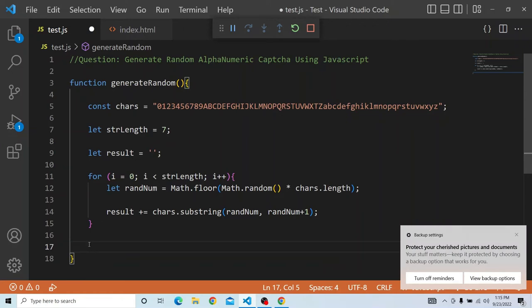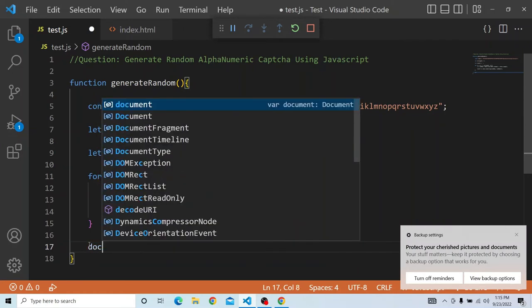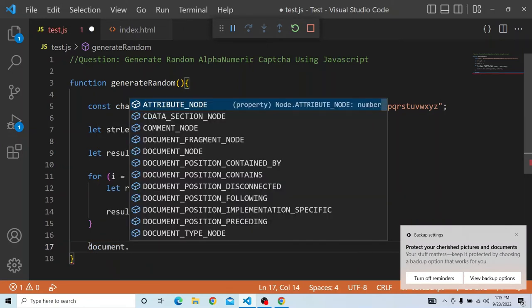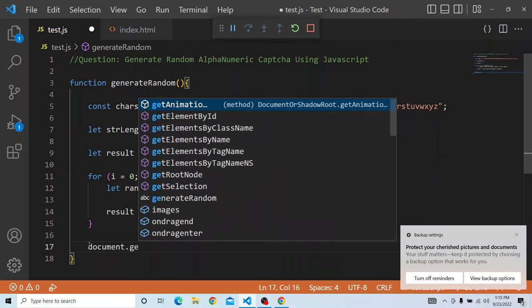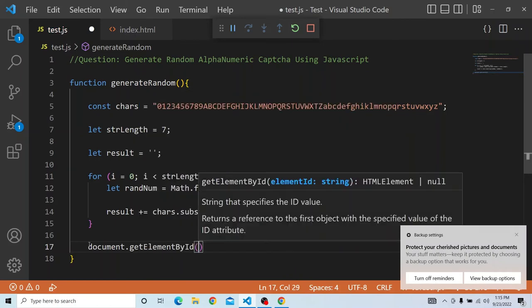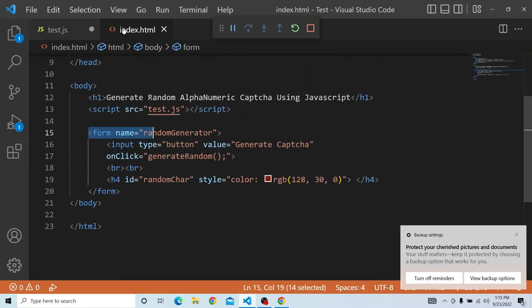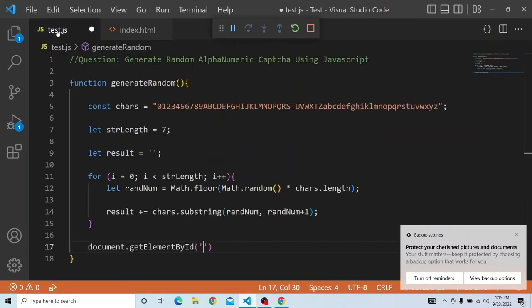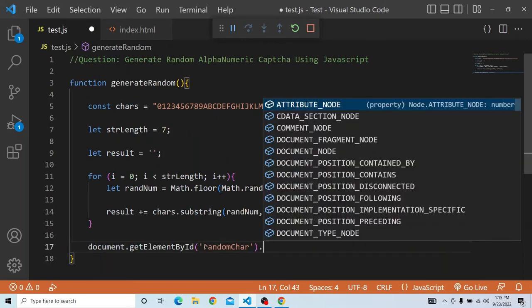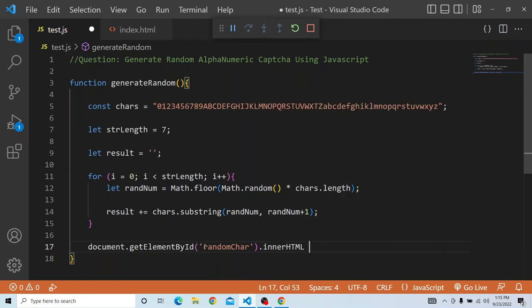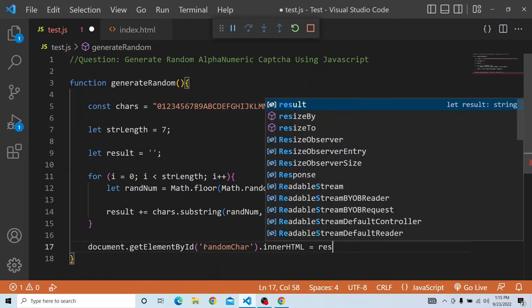Now that we have generateRandom created, what we will do is document.getElementById. We have to get the h4 id. So h4 id, what is the h4 id, you have to check that. And it is randomCAR. So we have put randomCAR. Whatever it is, you can put according to your choice. So innerHTML, in that we will give the result.